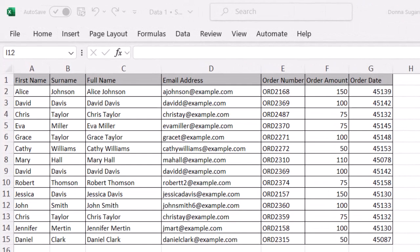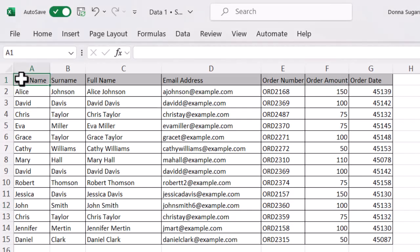The name box is in the top left hand corner just underneath file and it will show you whatever cell you are clicked on. I've just clicked on A1 and you can see A1 is there.